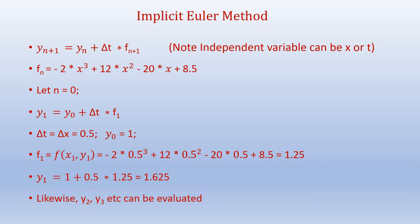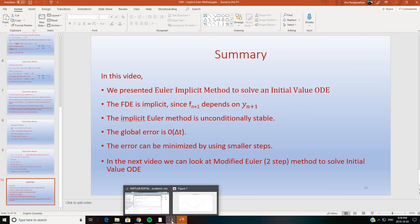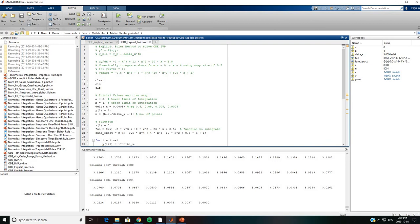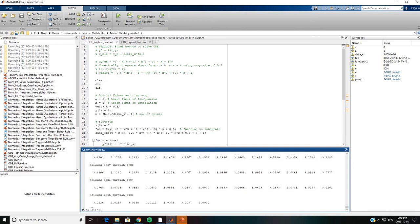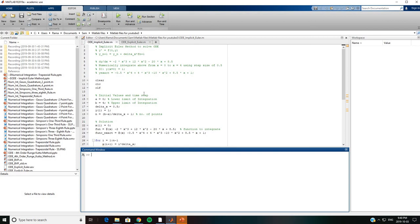Likewise, we can calculate y 2, y 3 and so on. We will now look at the MATLAB code to solve the same problem using the implicit Euler method. The function is given as y dash equals f of t comma y, which is the equation for the initial value ODE. The implicit Euler method equation is y n plus 1 equals y n plus delta x times f n plus 1.